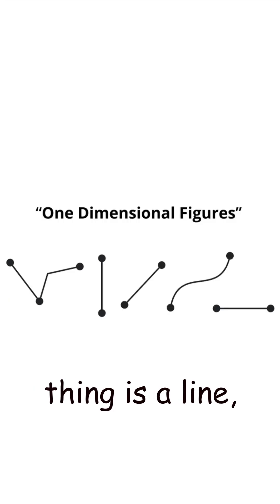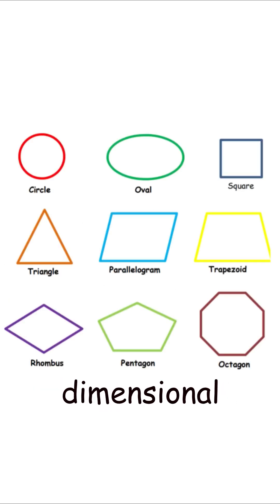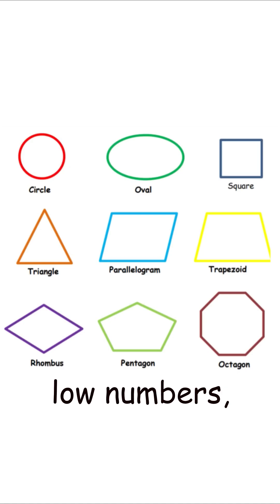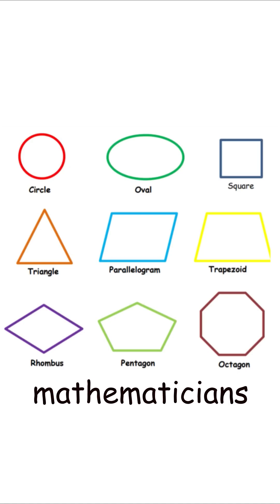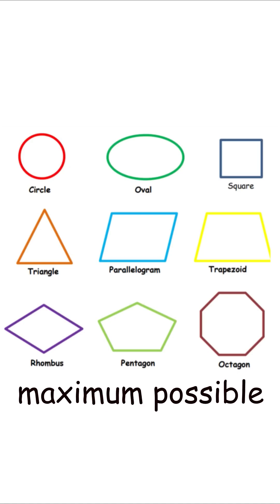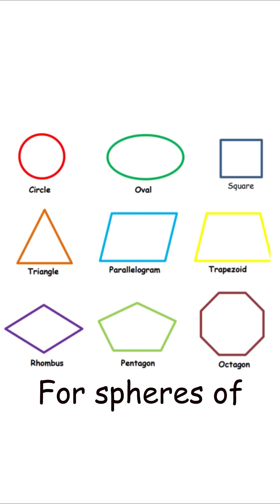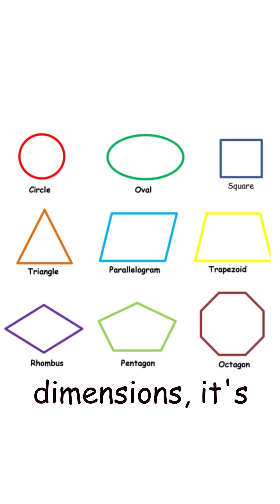A one-dimensional thing is a line, and a two-dimensional thing is a plane. For these low numbers, mathematicians have proven the maximum possible kissing number for spheres of that many dimensions.